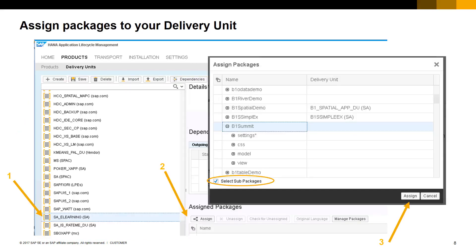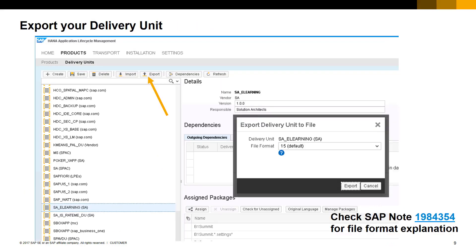Once the delivery unit is created, you can select it from the list on the left side of the screen. Press the Assign button on the Assign Package section of your delivery unit to select the package collection you want to deliver as part of your application. If you check Select SUF packages, all SUF packages inside the selected package will be part of the delivery unit. Press Export to generate your delivery unit file. Keep the default file format corresponding to your current SAP HANA version, or change it if required. You can find details on the different file formats in the attached note 1984354.